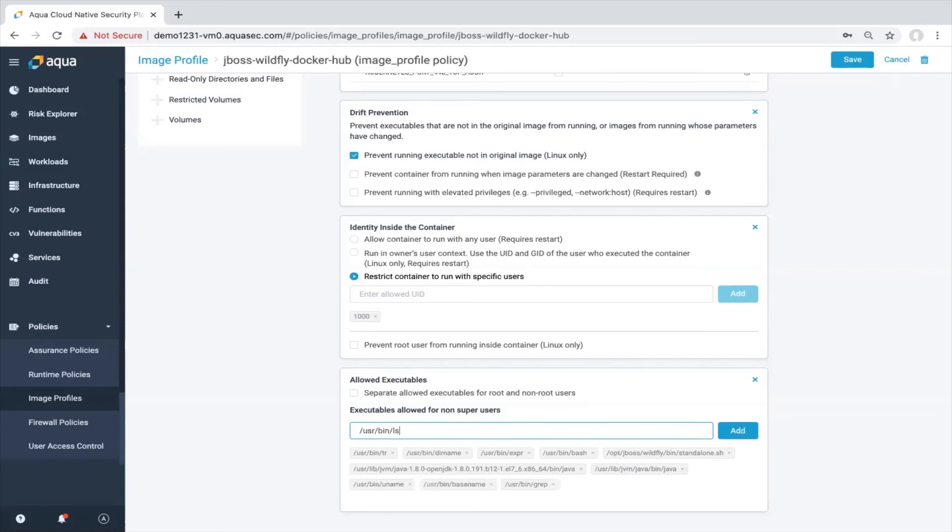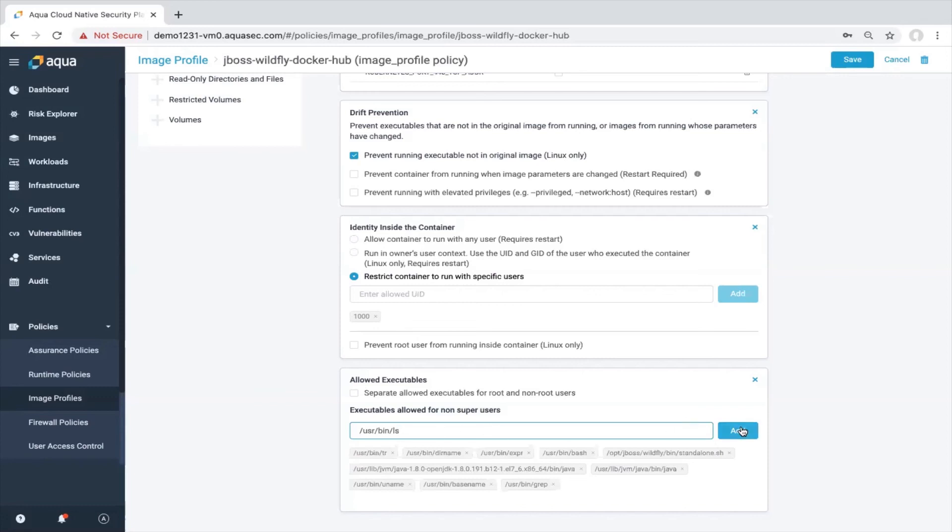Again, it's like every policy is a JSON file, which can be pushed to the Aqua via REST API. So now I will add this user bin ls executable to the allowed executable list and we'll click on save. So the policy was applied